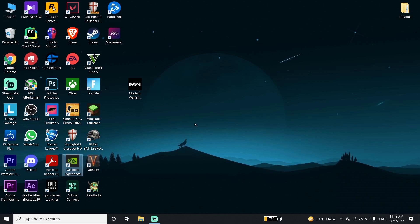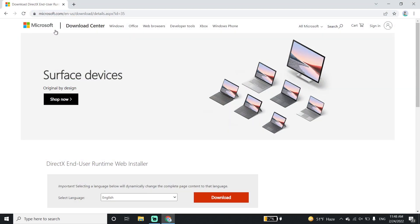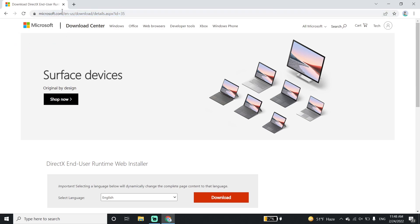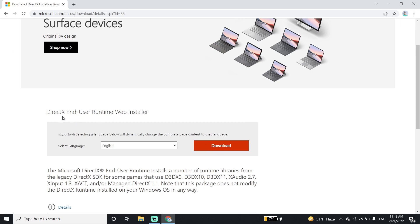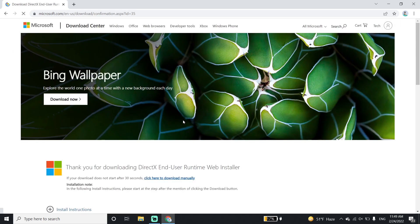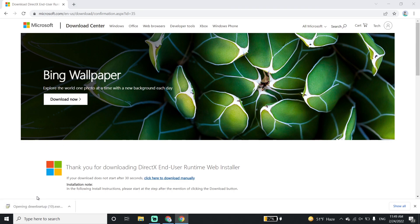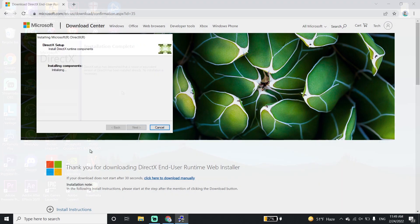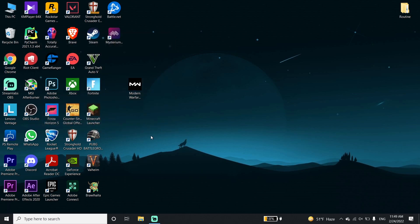To download DirectX, open up your web browser and go to the Microsoft website. I'll put the link in my description, so check that out. Click on Download and download DirectX from the Microsoft website. Then open up the DirectX setup, double-click on it, check the option 'I accept the agreement,' click Next, then Next again. Wait a few seconds for it to download, then click Finish.